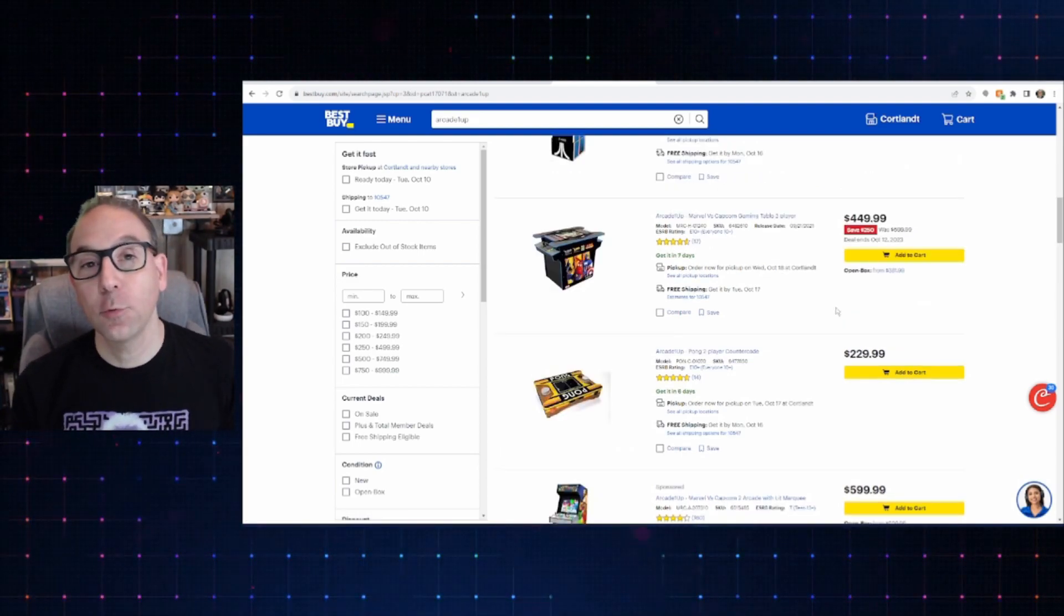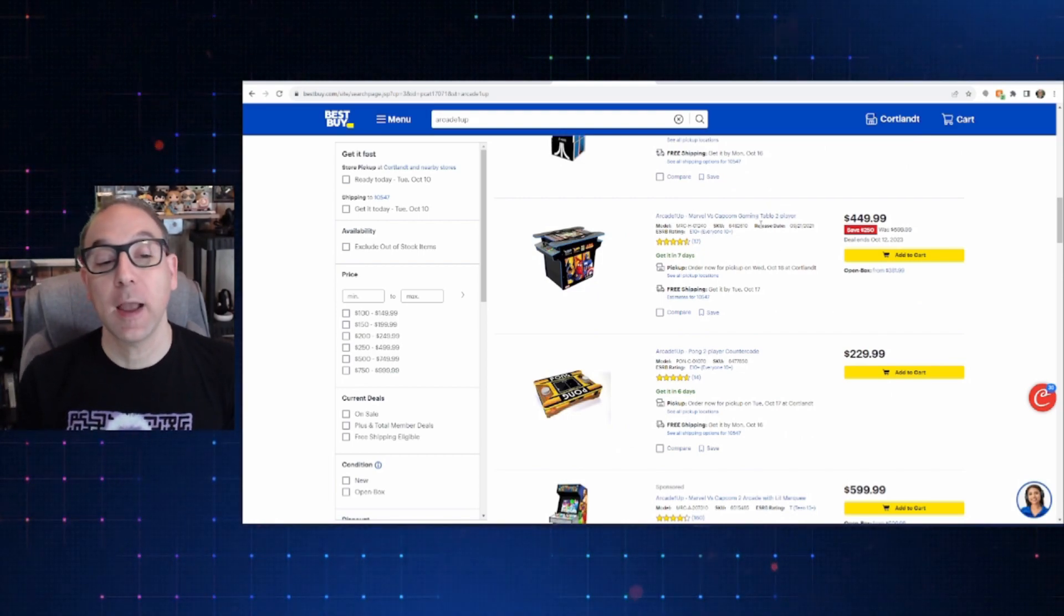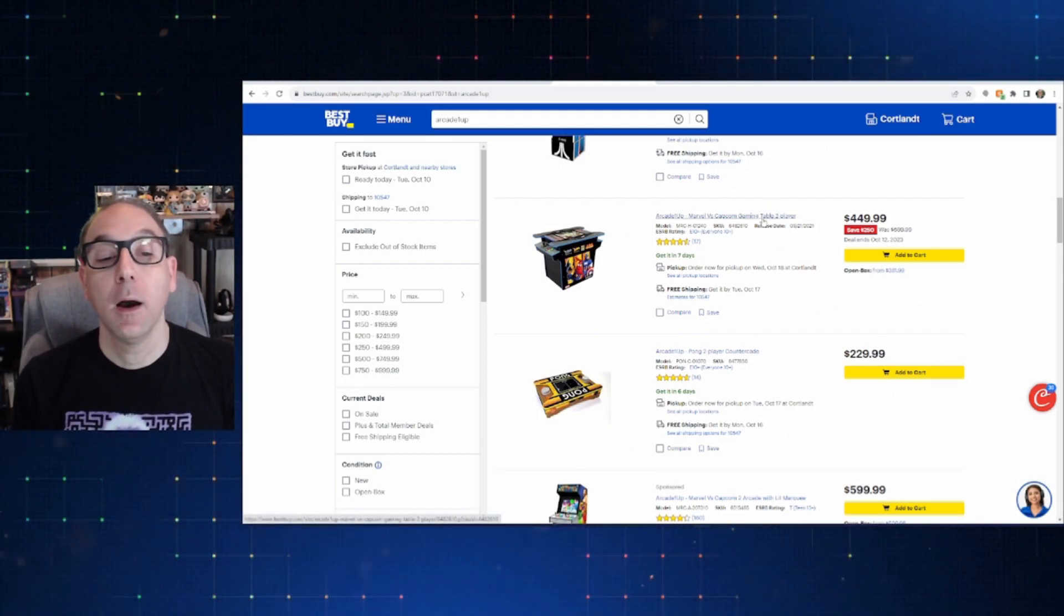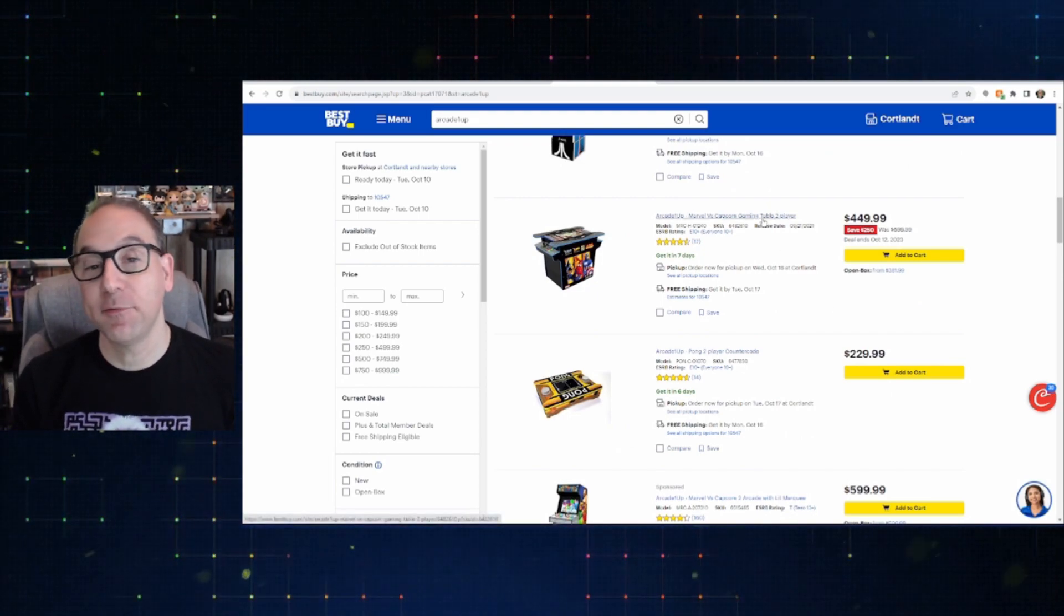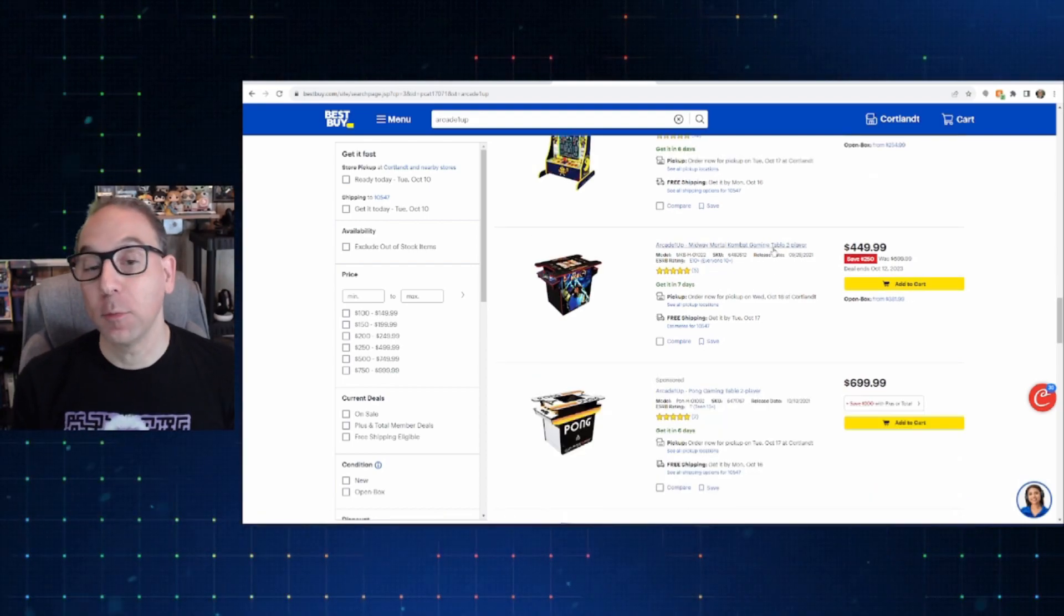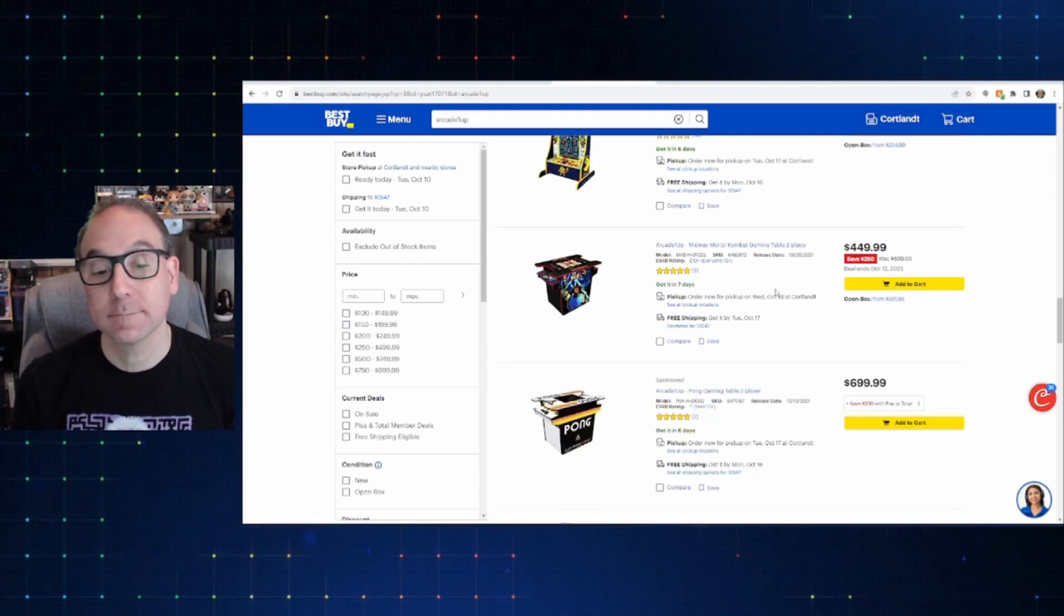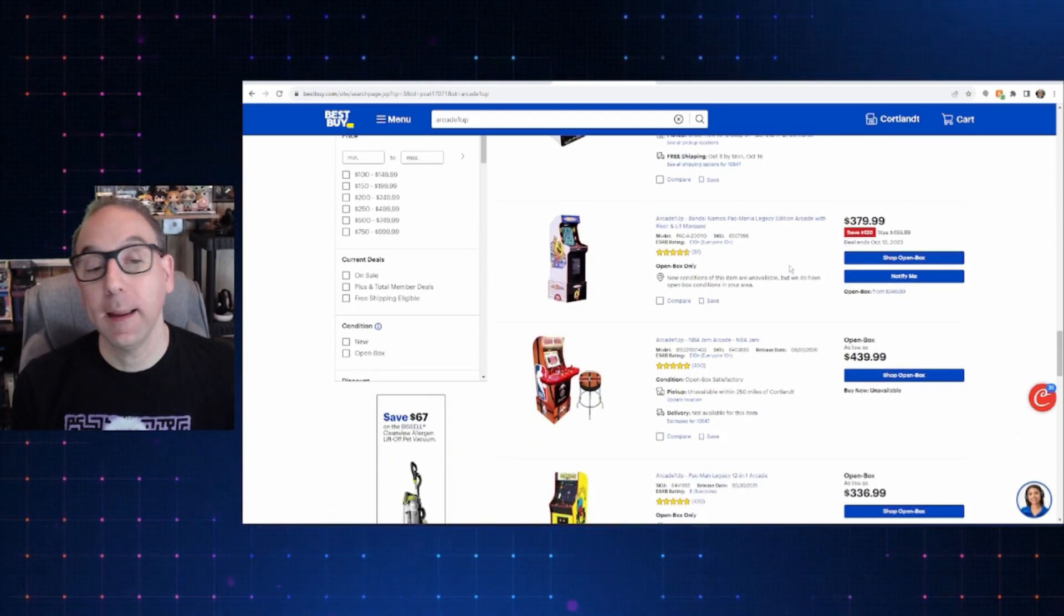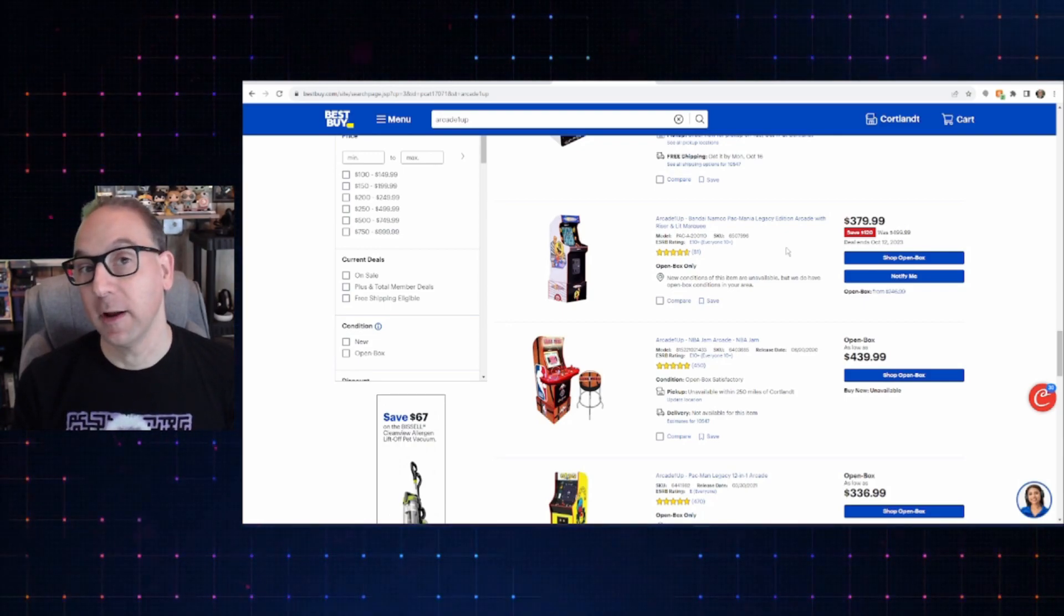And just real quick to finish off, Best Buy, they've got a Marvel vs. Capcom cocktail table at $4.49. Same thing with Mortal Kombat, $4.49. And that Pac-Mania also at $3.79.